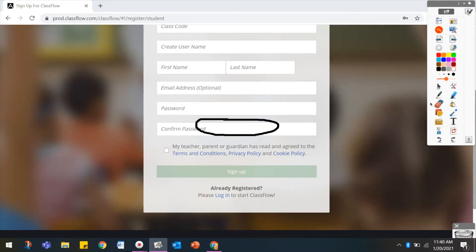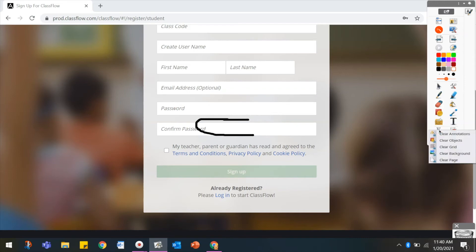You may use the Eraser tool to erase them, or use the Clear tool and Clear Annotations.